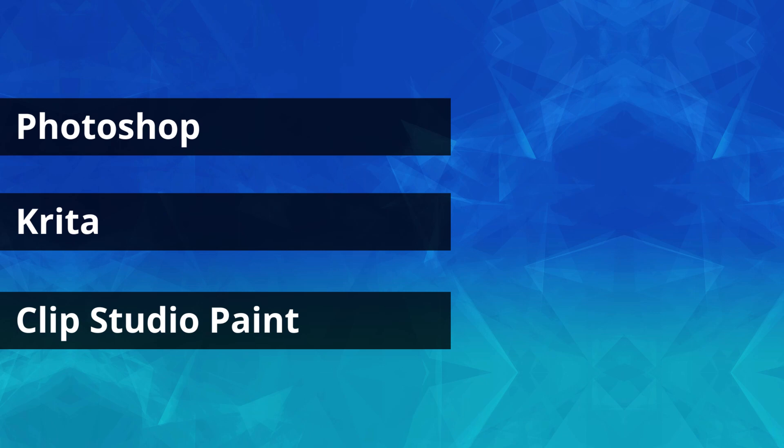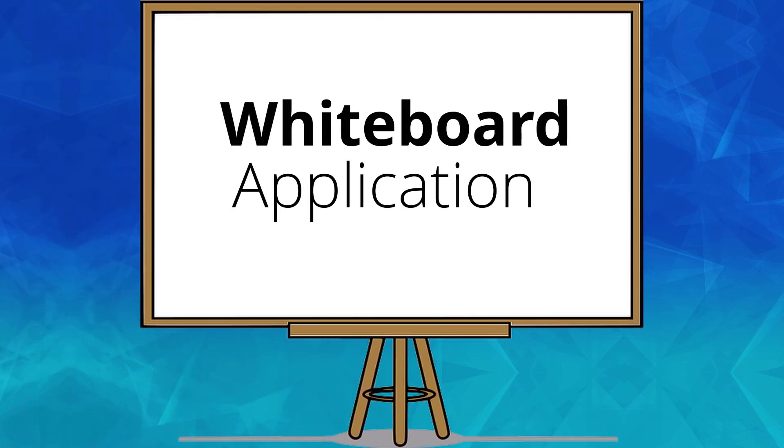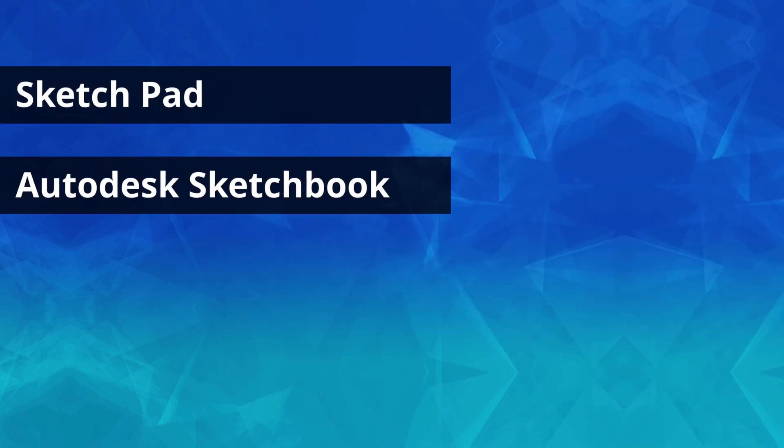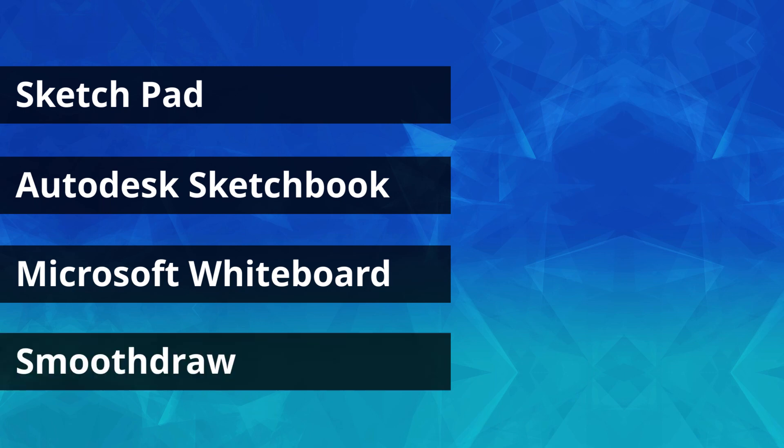If you want more of a whiteboard function for generic purposes as learners or teachers, you can go with Sketchpad, Autodesk Sketchbook, Microsoft Whiteboard and Smooth Draw.